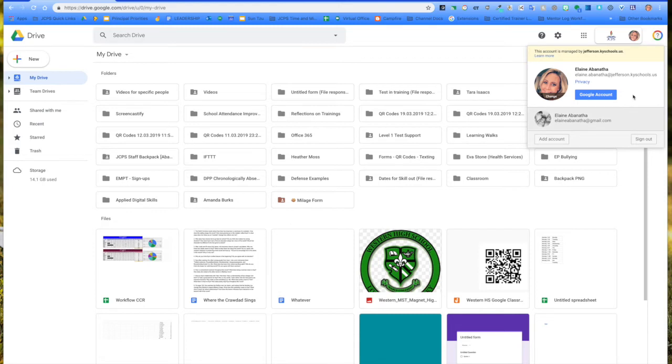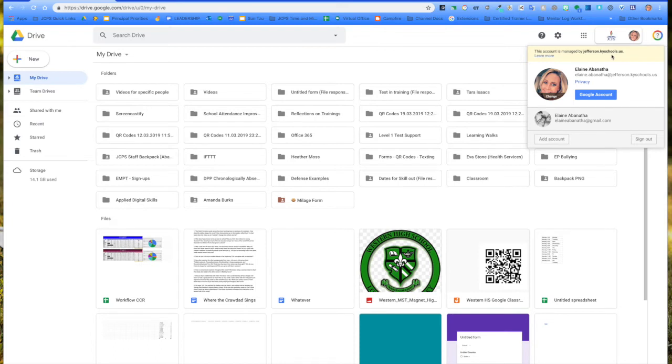When there's more than one account within this second drive, I click on a link and if it says that only Jefferson County domain can click on this link, then my computer or Chrome browser can get confused. So we're going to alleviate that.